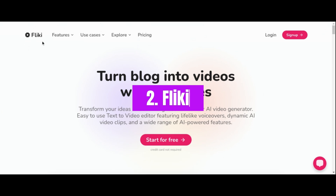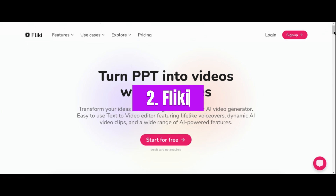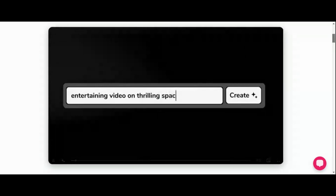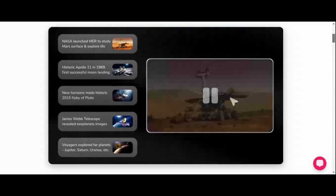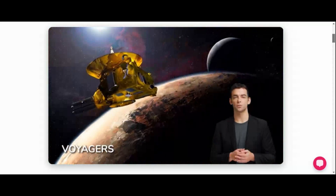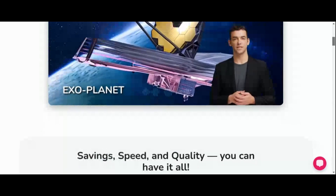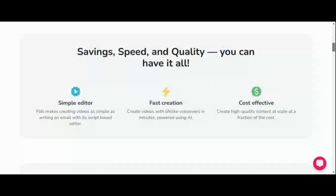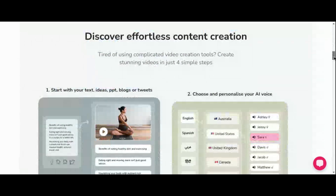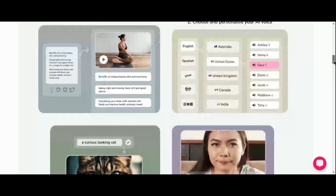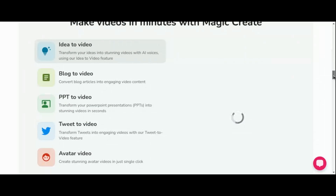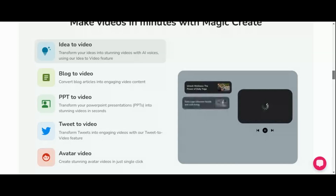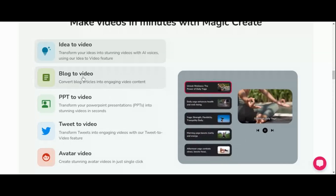Number 2: Fleeky. Step into the future of video creation with Fleeky, an innovative tool harnessing the power of artificial intelligence to streamline the content creation process. Perfect for creators, marketers, and educators alike, Fleeky seamlessly transforms text into captivating video content with lifelike AI voices. Fleeky isn't just your average text-to-video tool — it's a game-changer, combining advanced text-to-video and text-to-speech AI capabilities into a single, user-friendly platform.